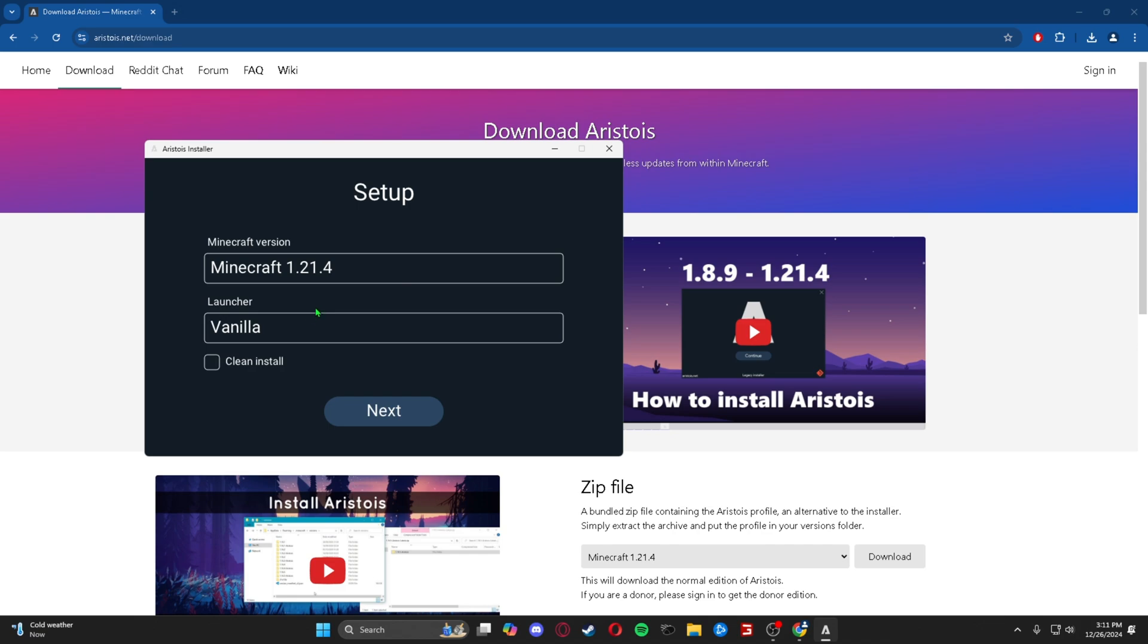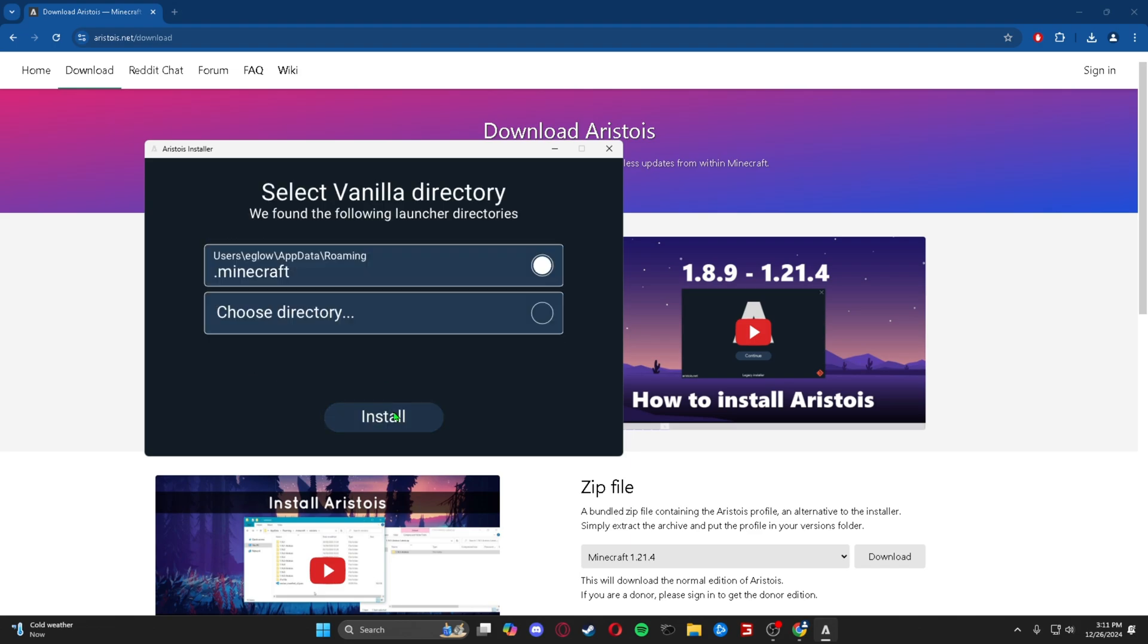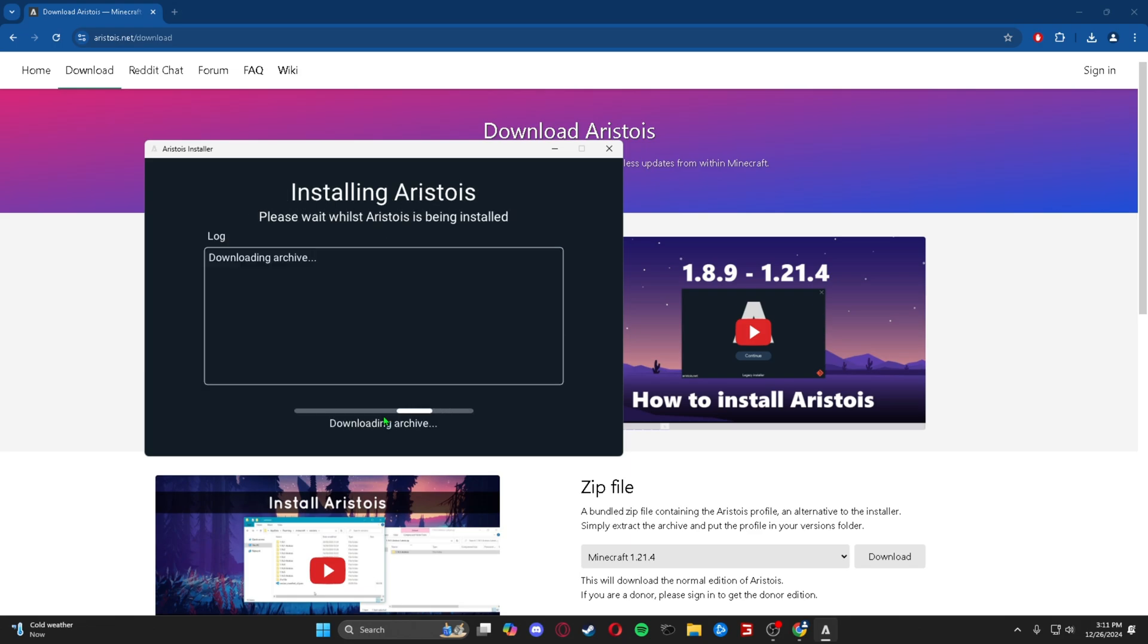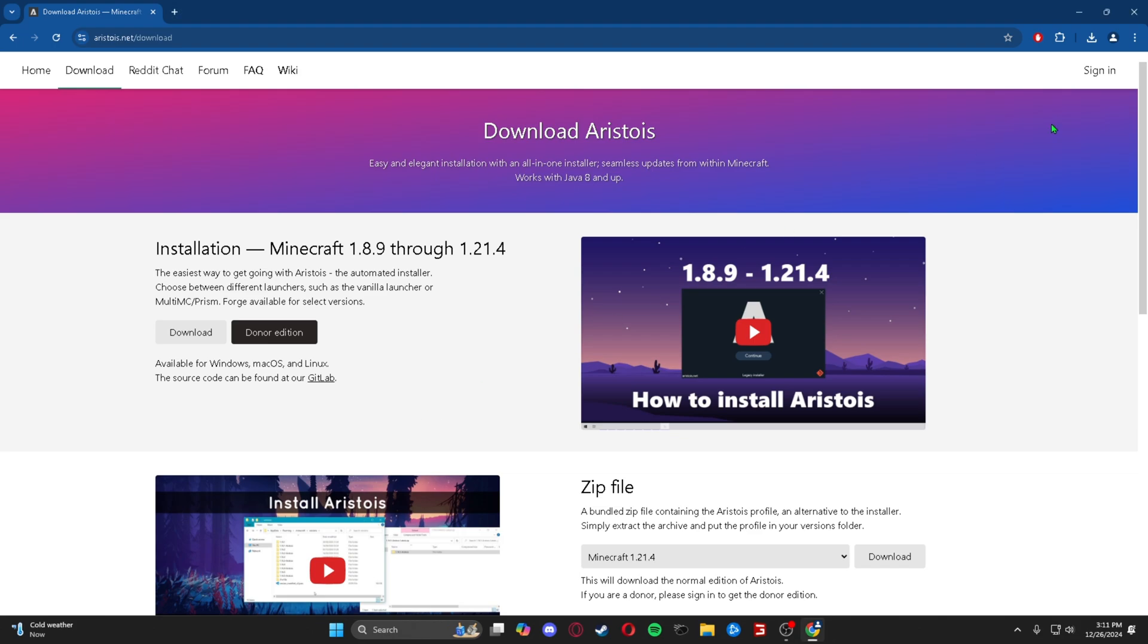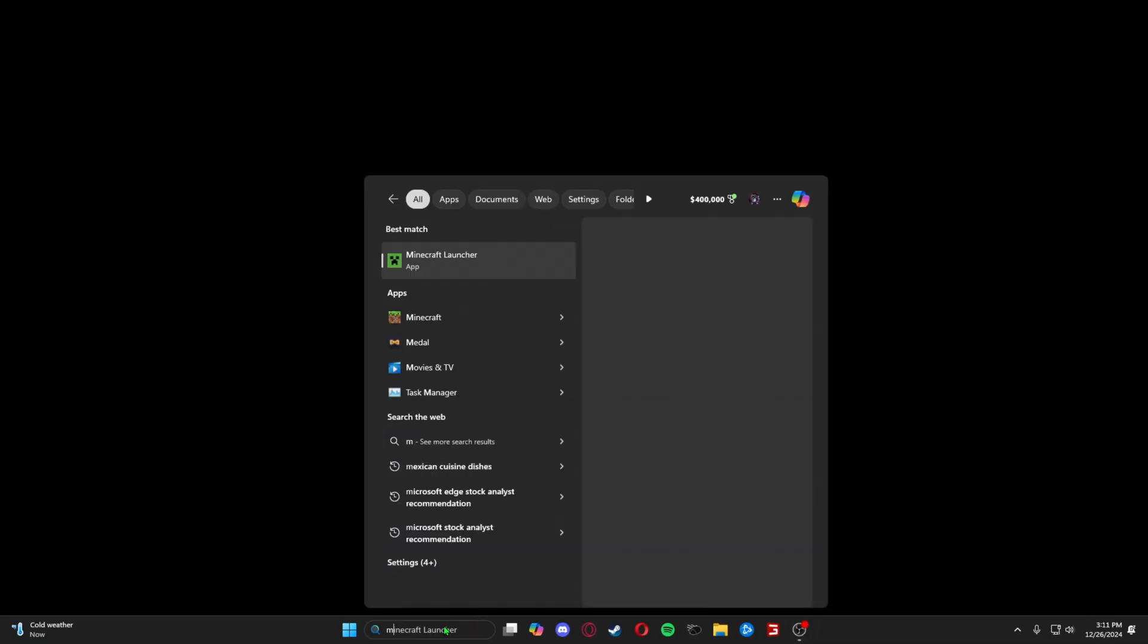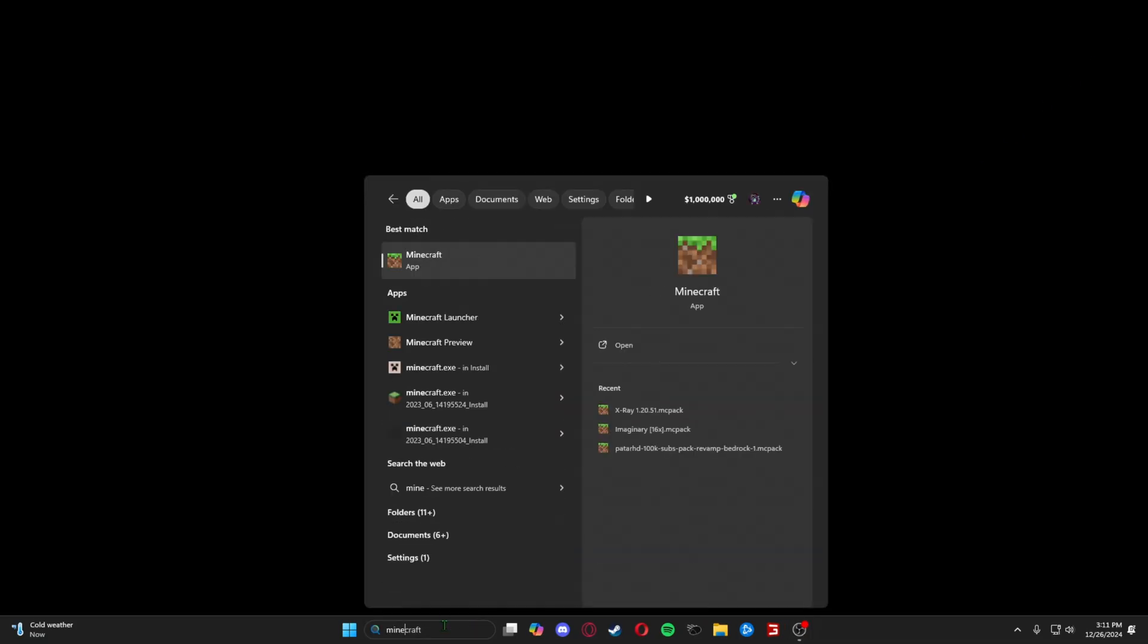We're going to do our vanilla launcher and you don't need to do a clean install, so we're not going to. I'm going to press next. It's going to download where it goes and yeah, download it real quick. Close. We can go ahead and close this, close this, and we can open up our Minecraft launcher.